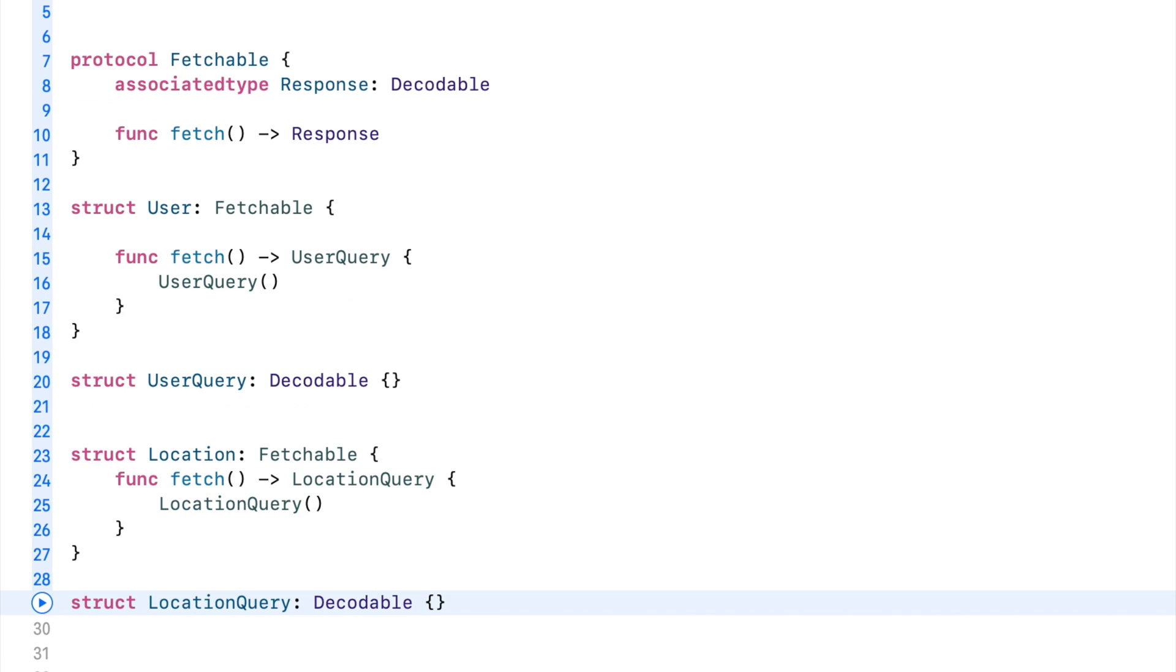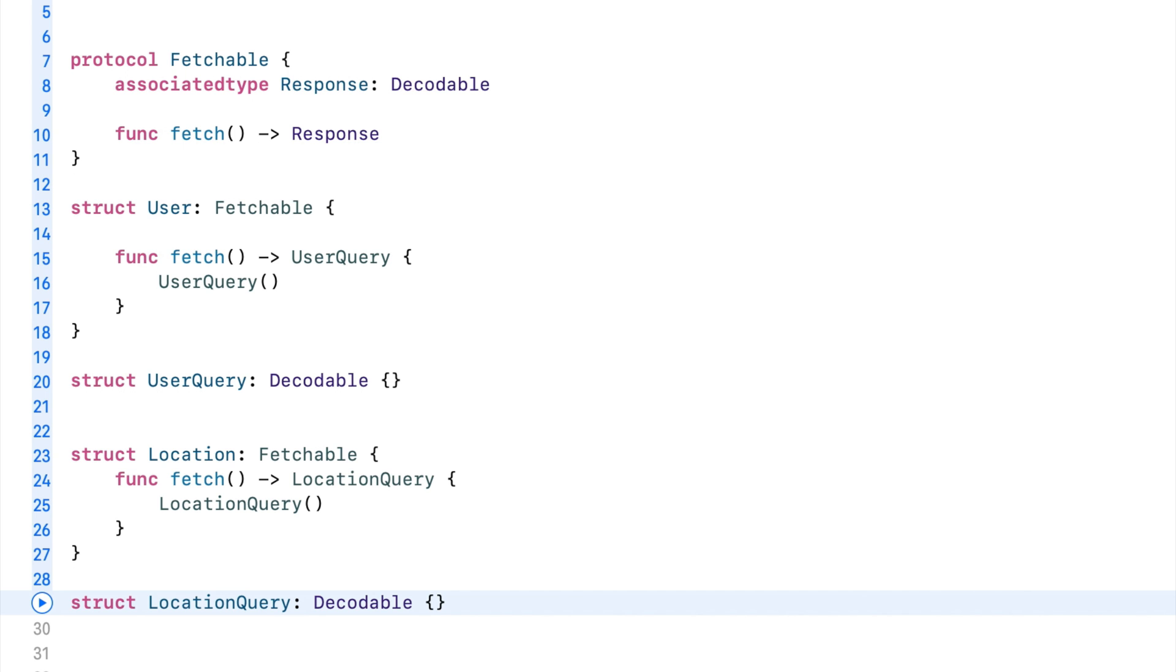This is actually a great example because if you build apps on a daily basis, you might run into networking and you have different objects that are coming back from your network response. This is a great way to create something that will work with any type of object that you are receiving from the JSON. This would be kind of like a real life example of when you would use protocols with associated type.